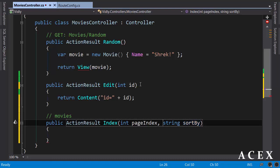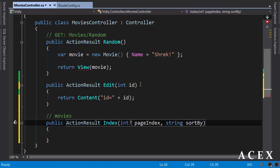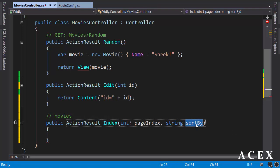For page index, I'm going to add a question mark here to make it a nullable integer. And for sort by, we don't have to do anything because the string type in C-sharp is a reference type and it's nullable.